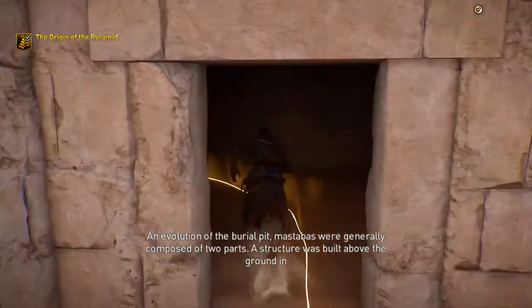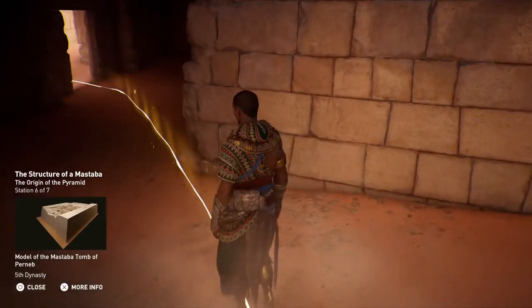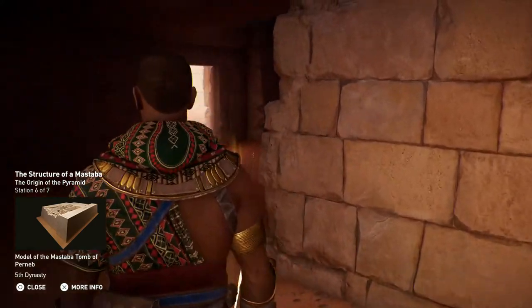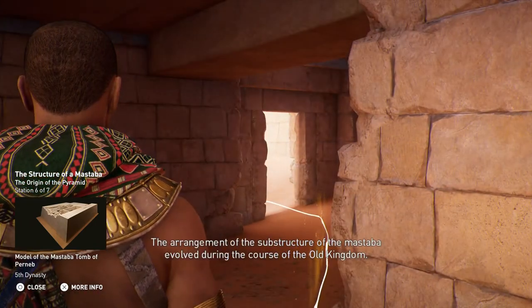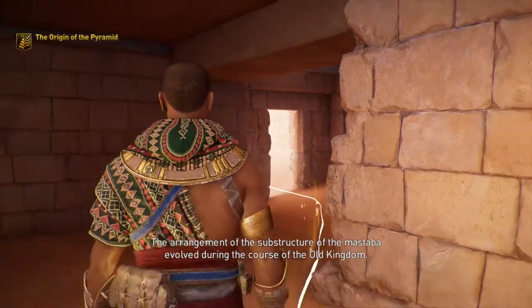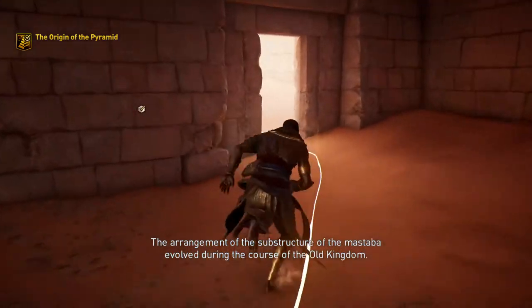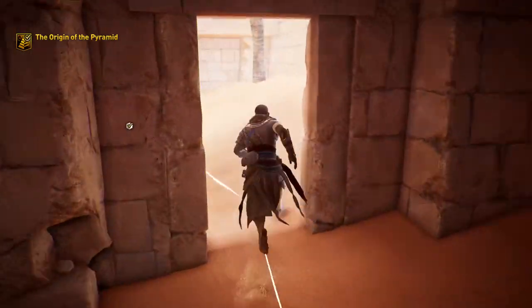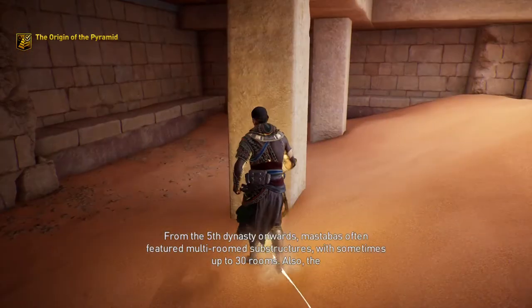An evolution of the burial pit, the arrangement of the substructure of the mastaba evolved during the course of the Old Kingdom. From the 5th dynasty onwards, mastaba construction continued to develop.